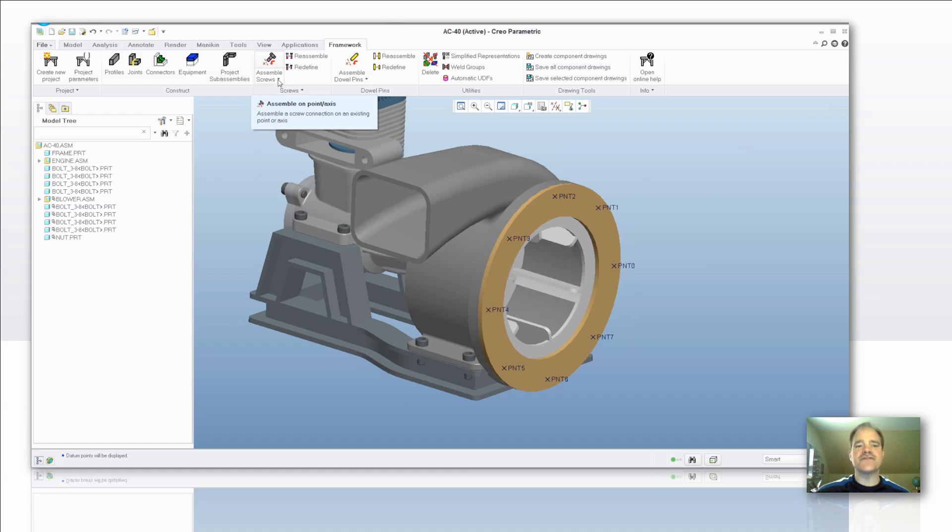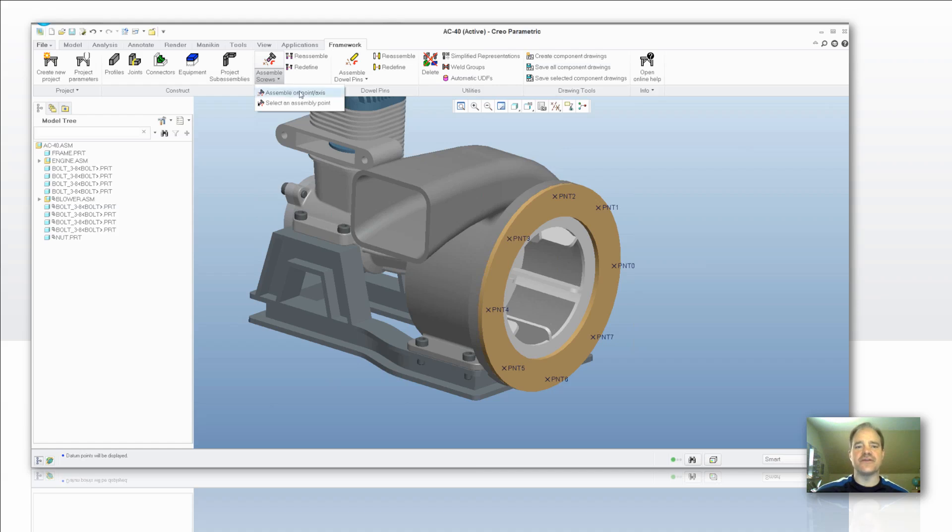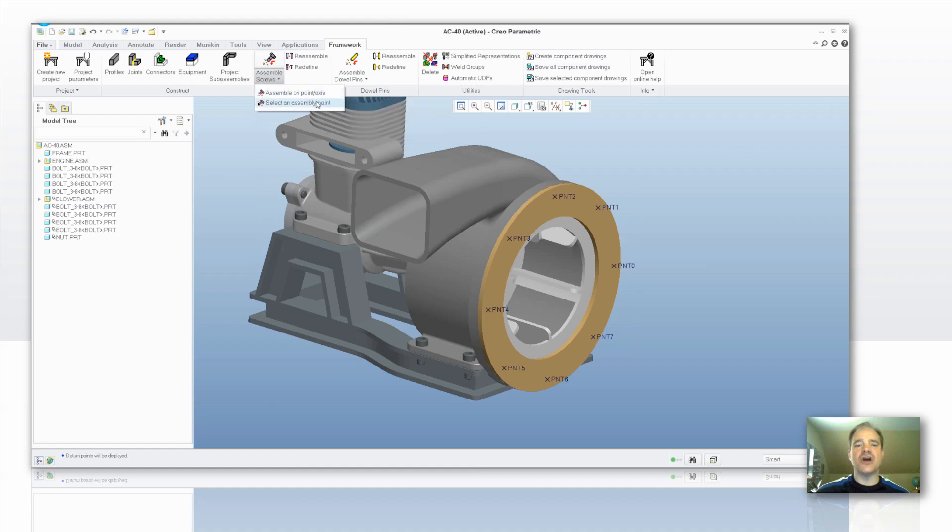We're specifically going to focus on adding a screw. This is something that most people need to do so I thought I would share that with the group. In this case here, I want to assemble on a point and axis and you can also do points on the fly if you'd like by selecting an assembly point and then build the points as you go.